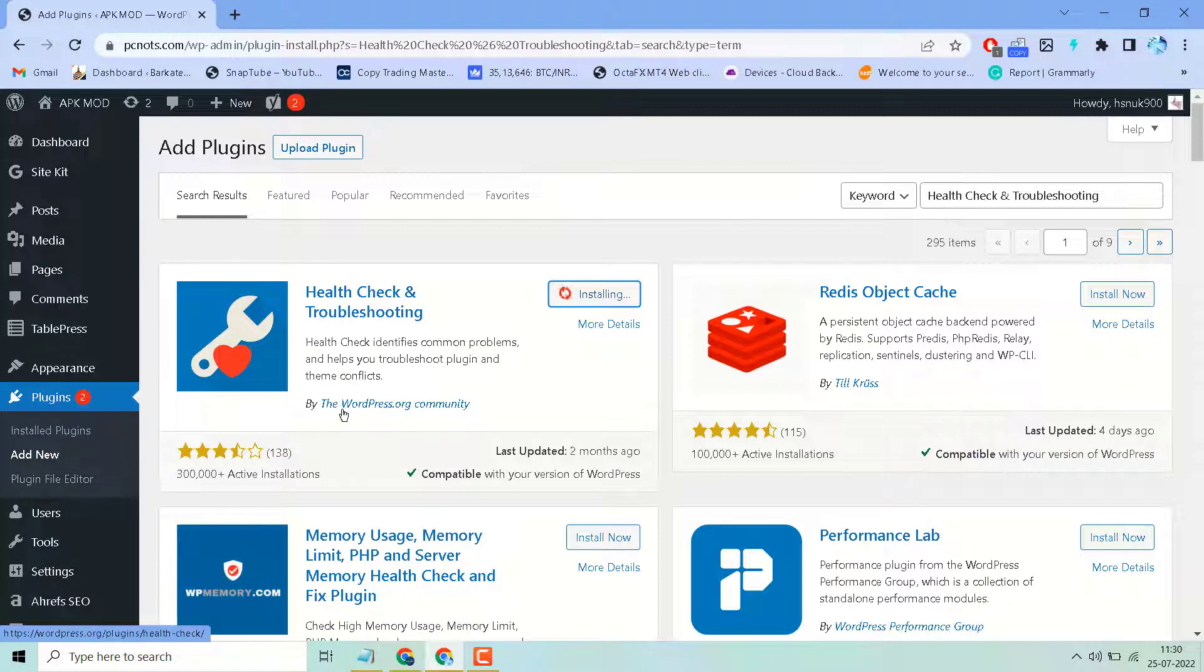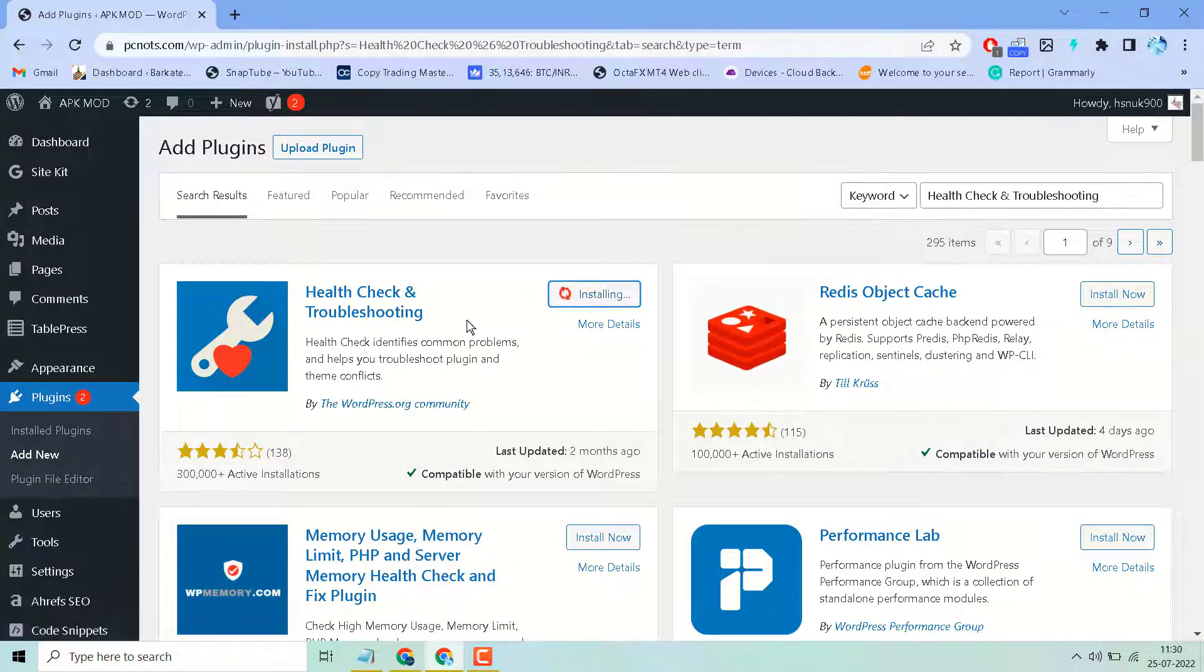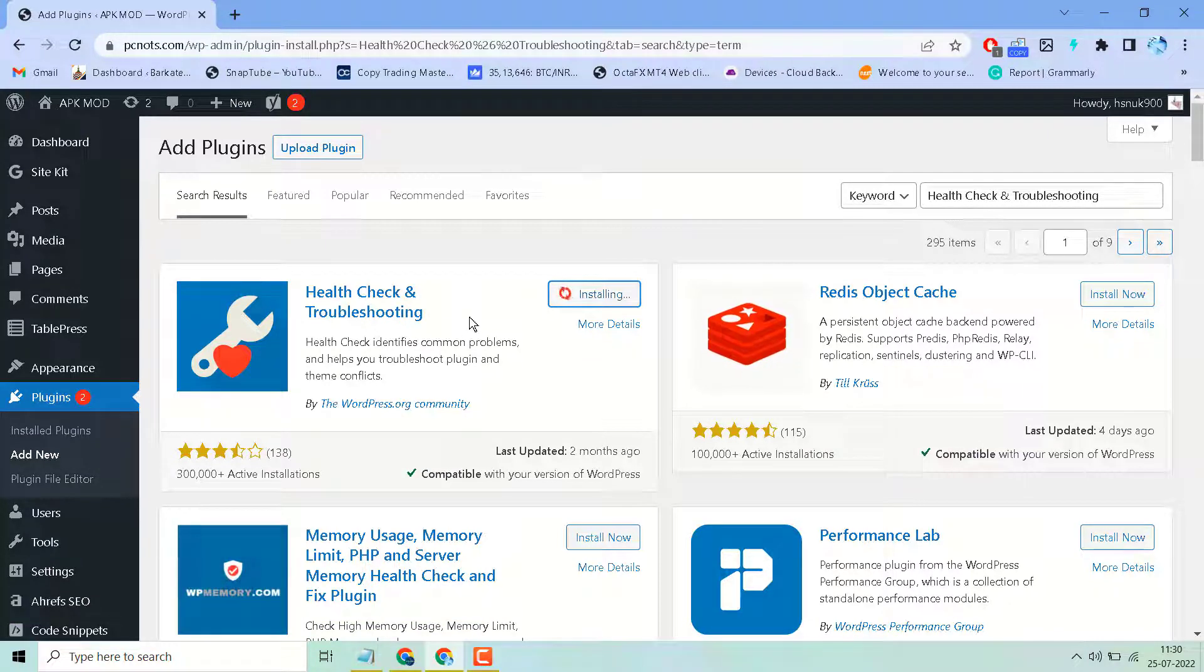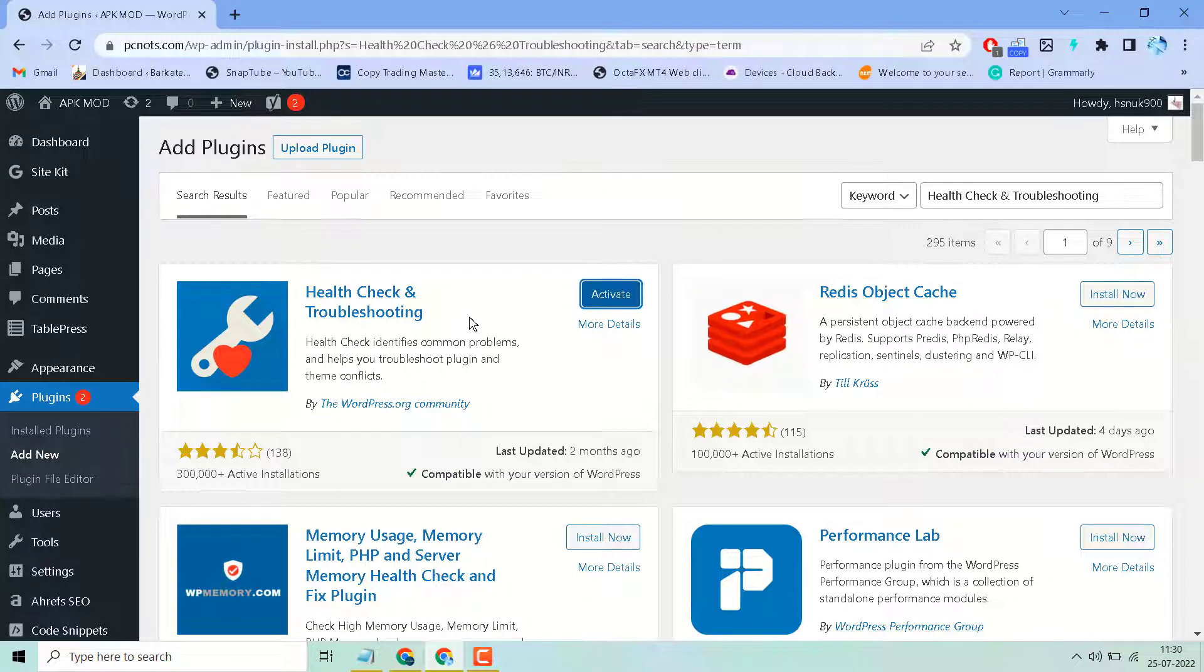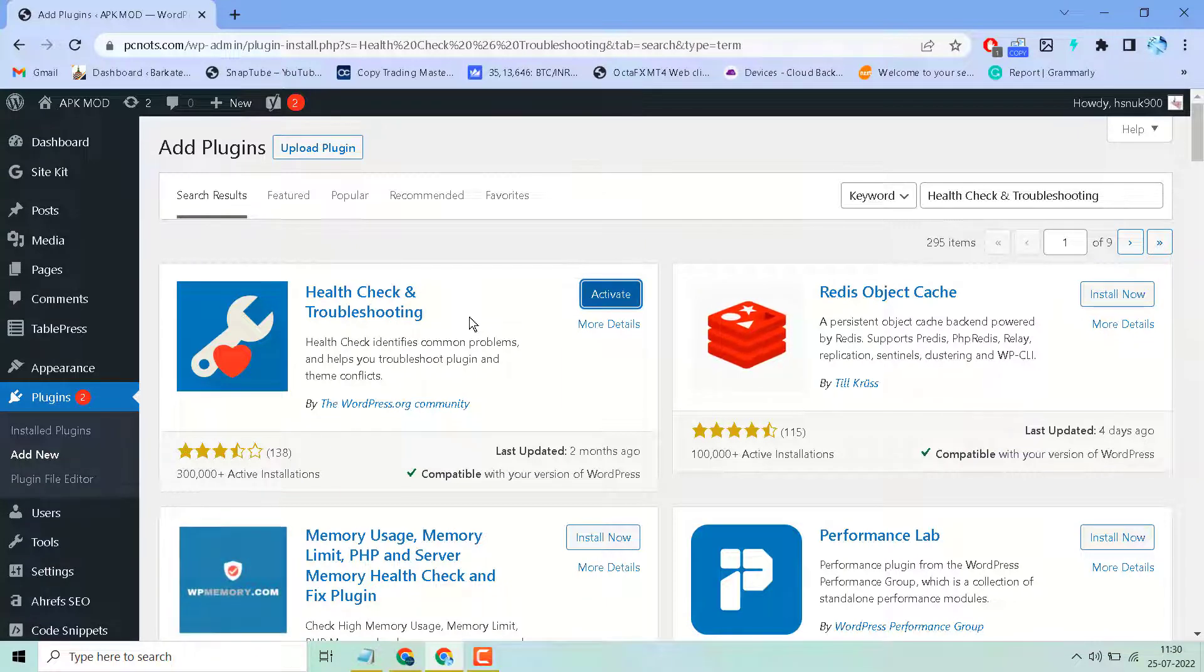This is the official plugin from wordpress.org. Then activate it.